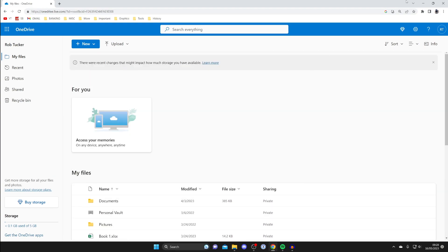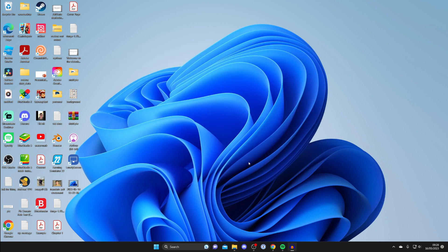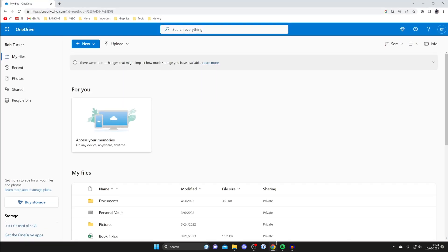What I like to do is create a folder and put all the files I want to share in it, then quickly share them all at once. I'll show you how to do this both in your browser and your File Explorer. Let's start by creating this folder in OneDrive in the browser.